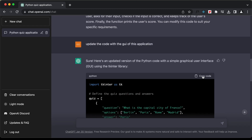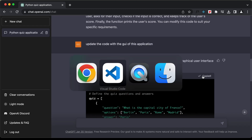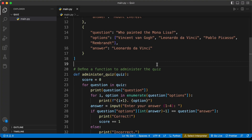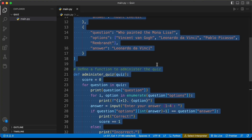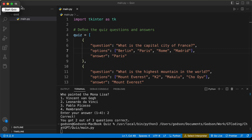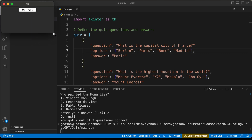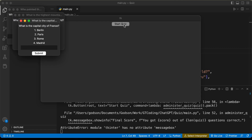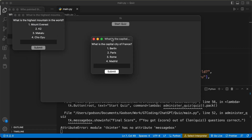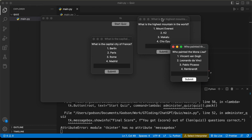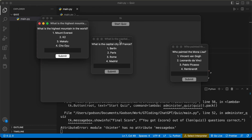Let's copy this code, go back to VS Code, select all and paste the new code. Let's click run — we have the application but it doesn't have the correct size. If we click 'Start Quiz,' every question opens in a new window. Let's go ahead and fix that.